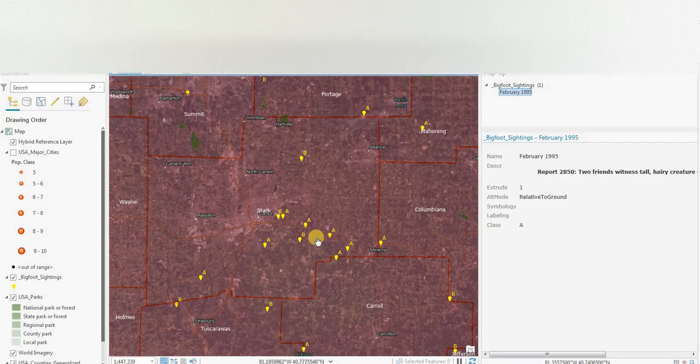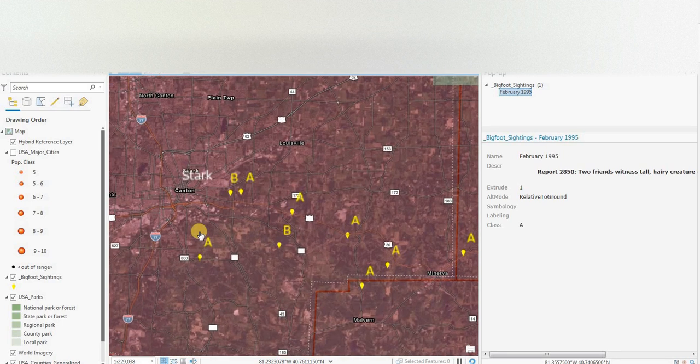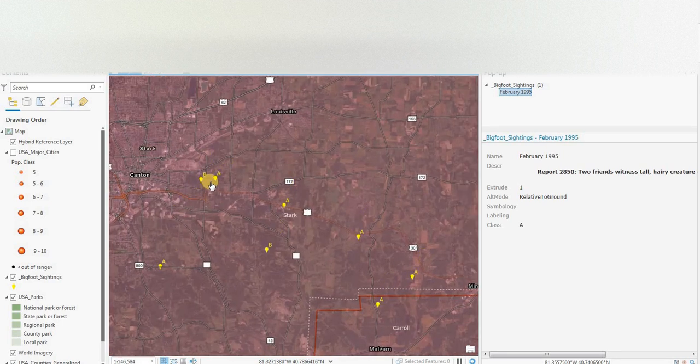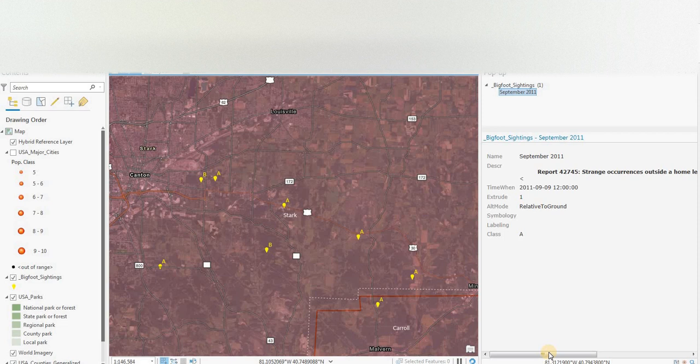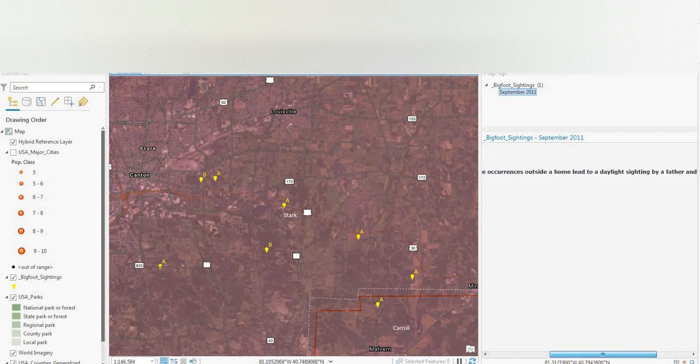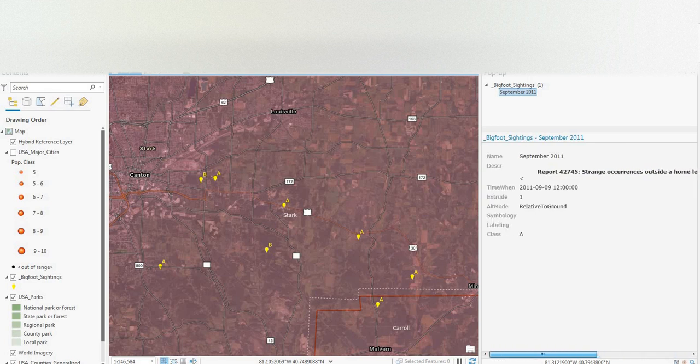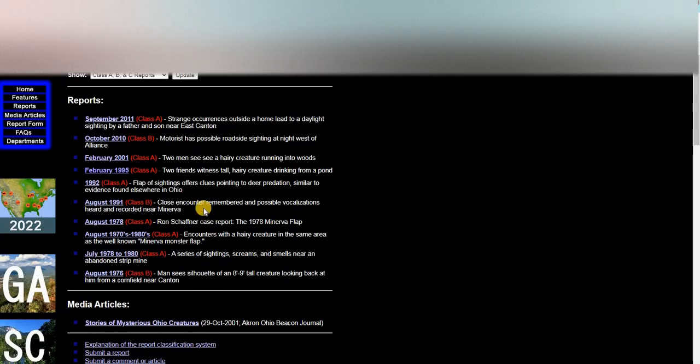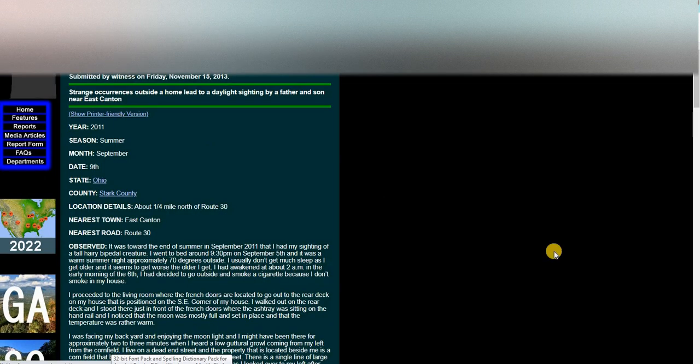Class A sighting, visual sighting. I'm just on the edge of town here. Let's have a look at another one. September 2011, Class A sighting. Strange occurrences outside of home leads to a daylight sighting by a father and son near East Canton.